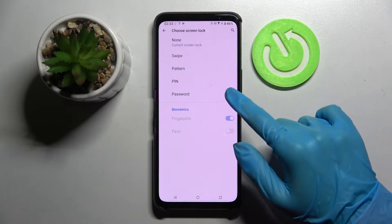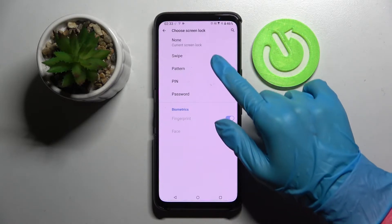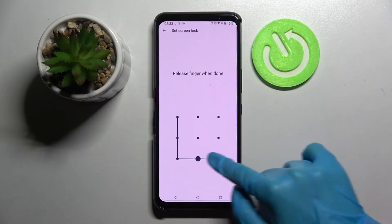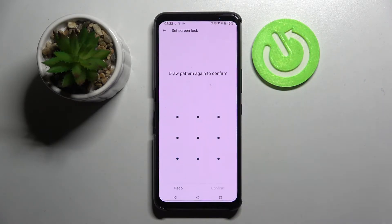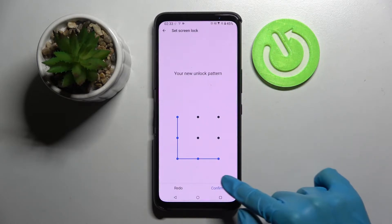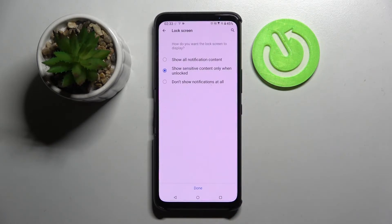Swipe, pattern, PIN, or password. I will go with pattern, so I have to tap on it and draw my pattern. Now repeat it and tap on confirm at the bottom right corner.